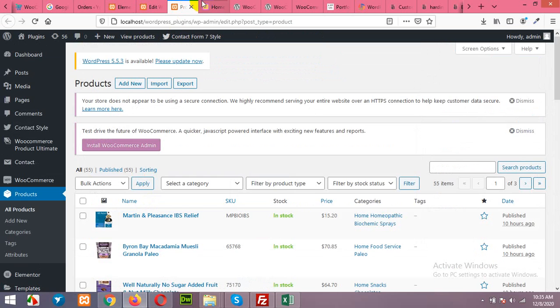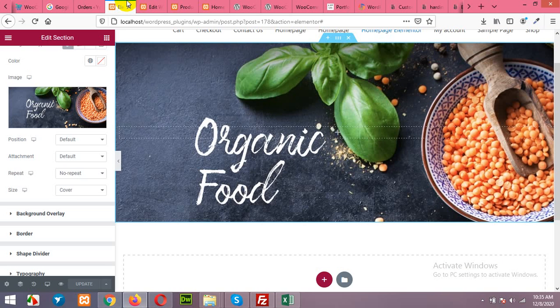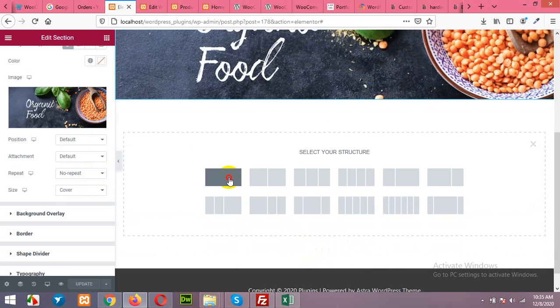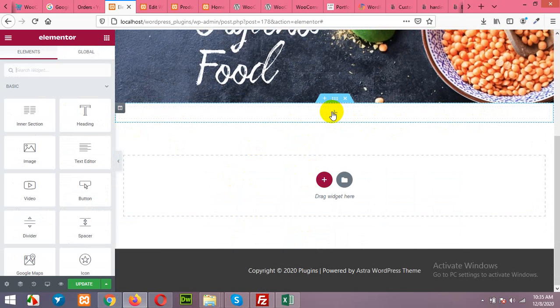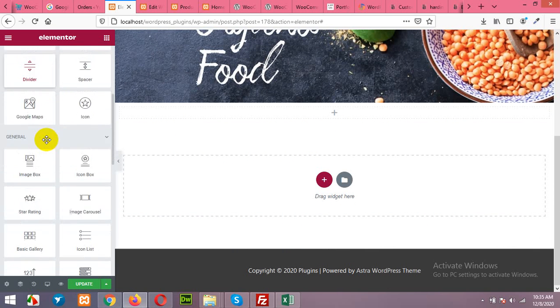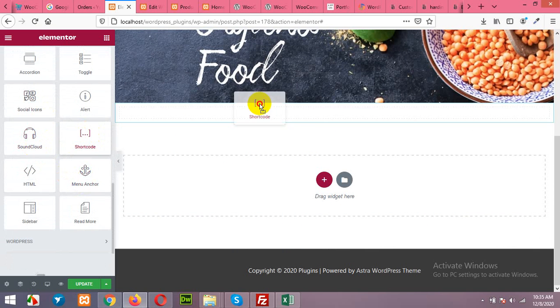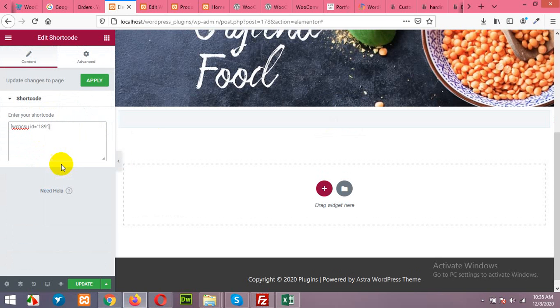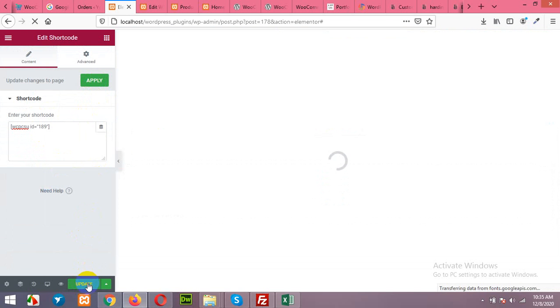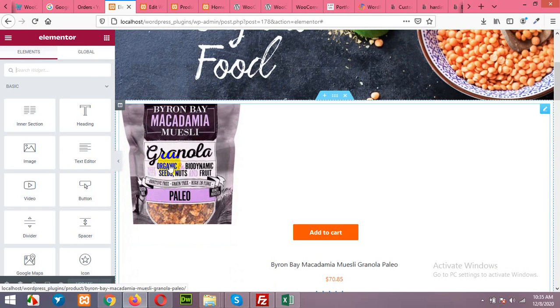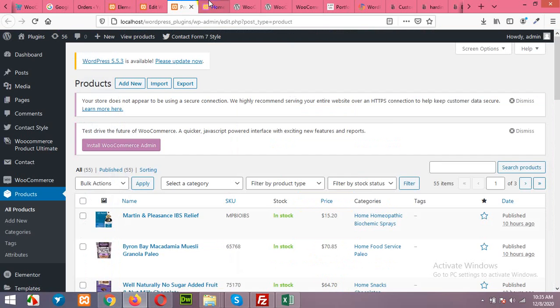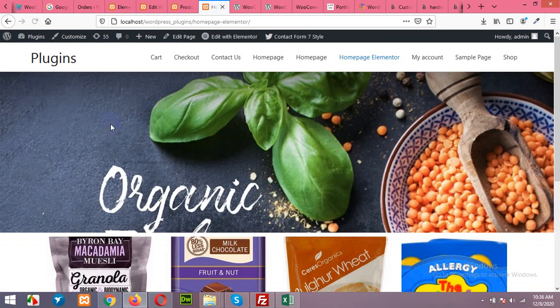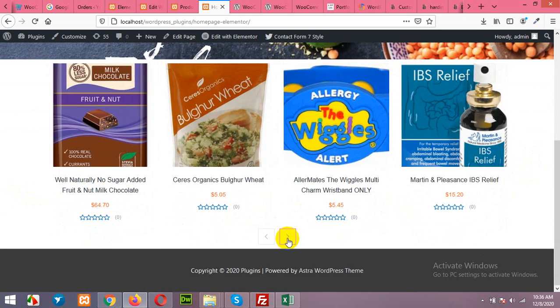Copy the shortcode and come to the home page. Add a new row and keep it boxed because on different screens it will squeeze it to the level where its limits are. Click here and add a shortcode, paste that shortcode here, click on apply and update the page. OK, slider is here.